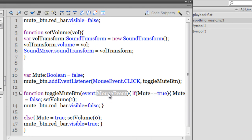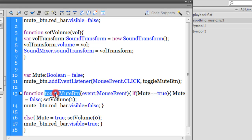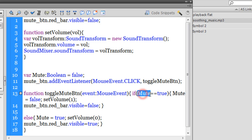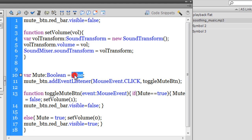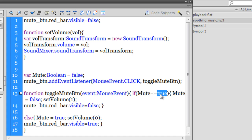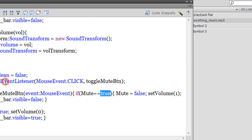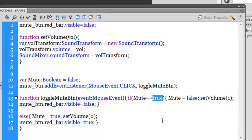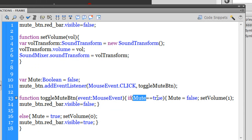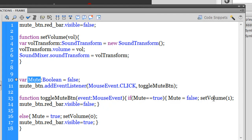So this toggleMuteBtn is run and it checks if Mute is actually equal to, is actually true. Notice out here, since it's a boolean, we had set it to false. So it checks if it's true or false. If it's true, then notice what it does.